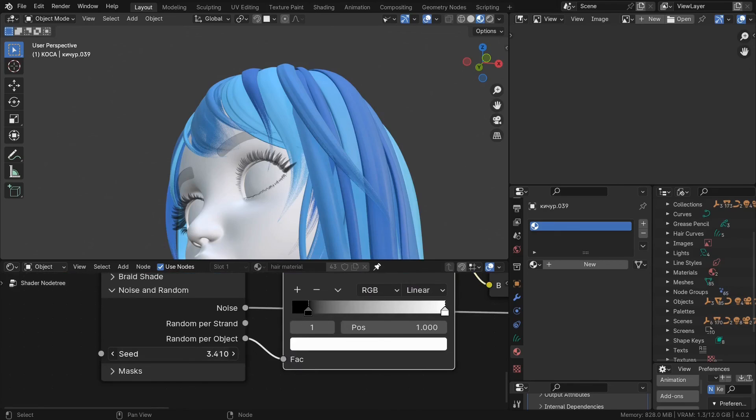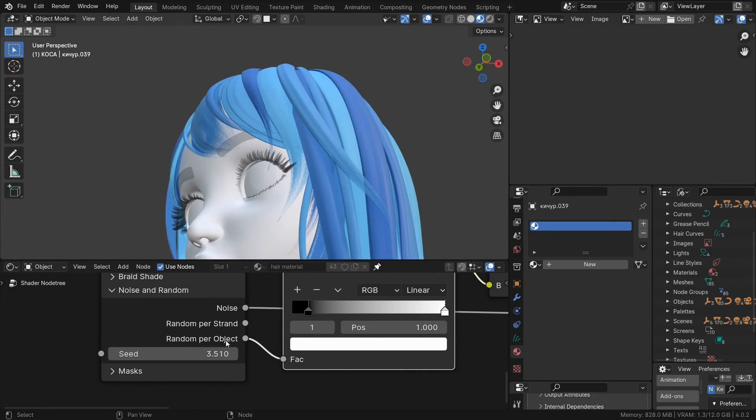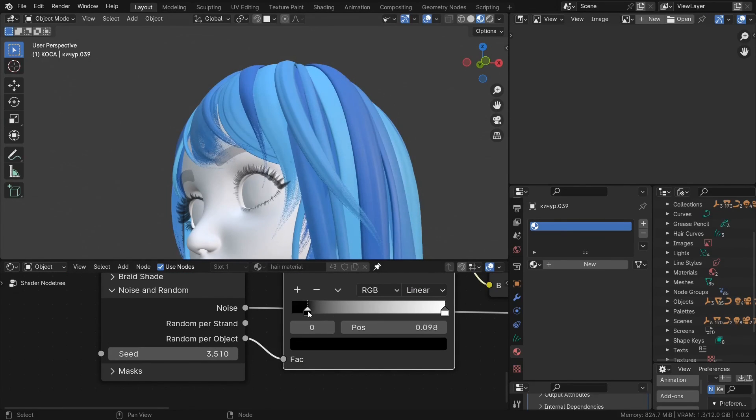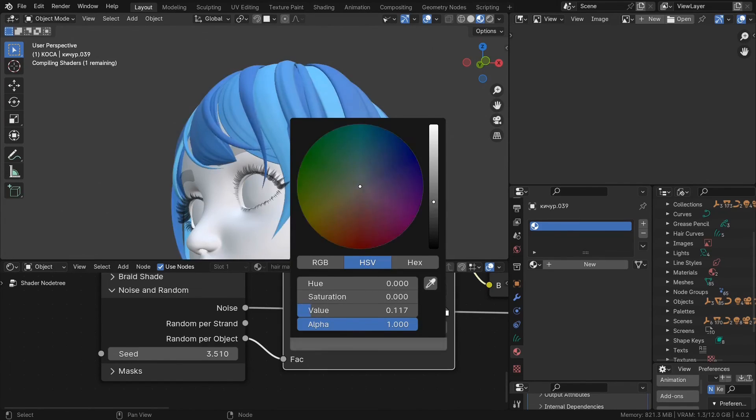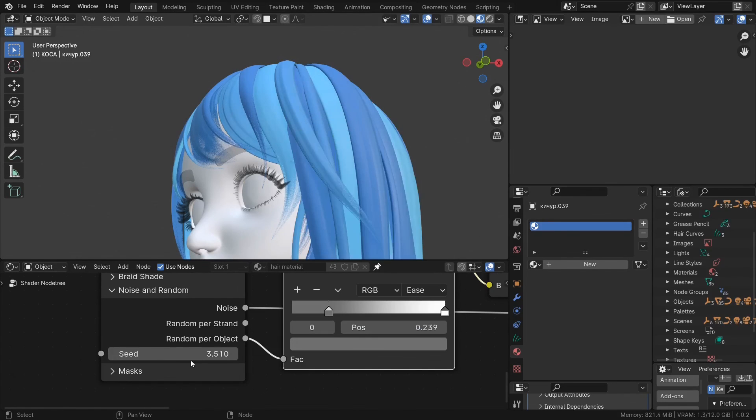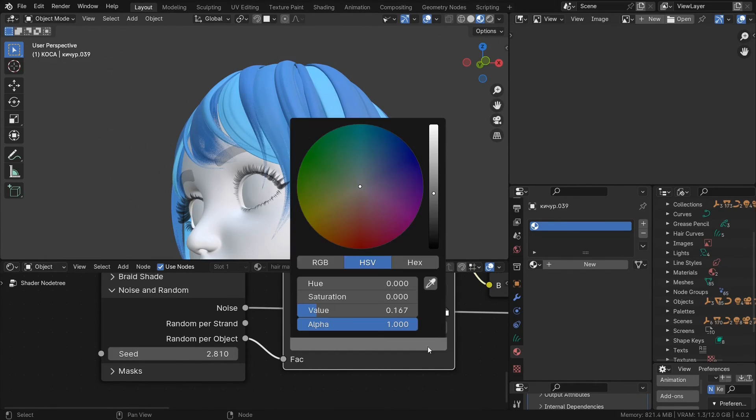So yeah, these are some of the attributes you can use with the Stylized Hair Pro to create your hair material. I think they'll be quite useful to speed up the workflow.